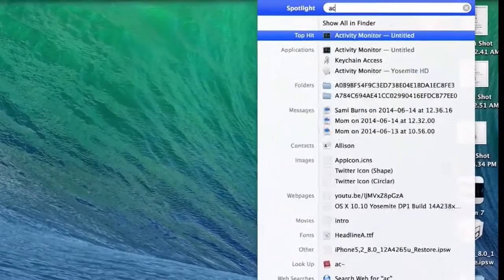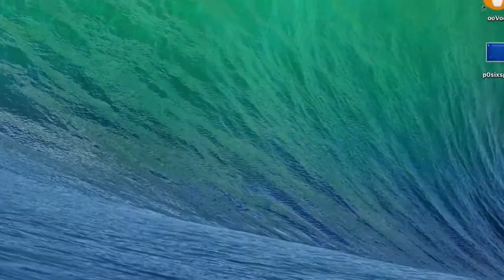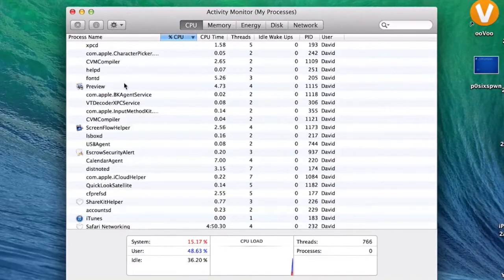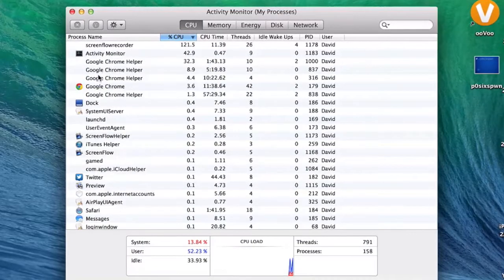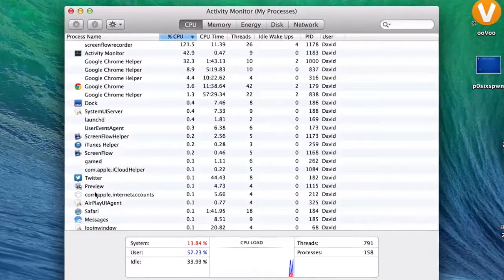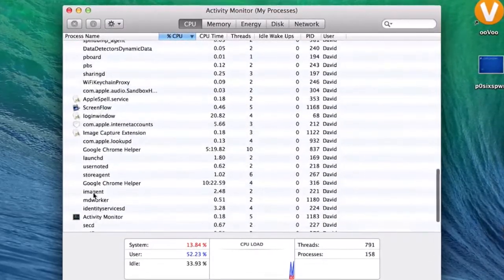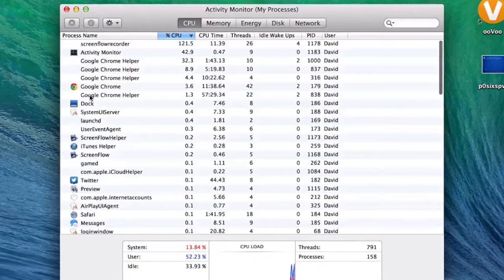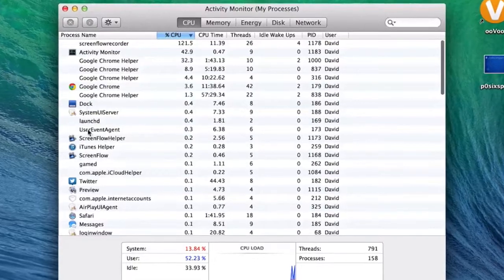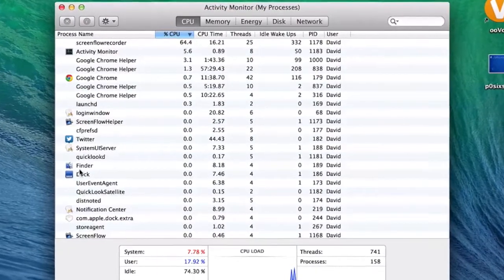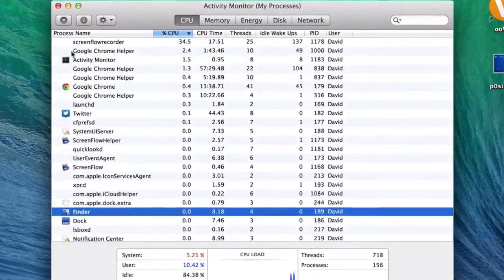Then you're going to want to search for Activity Monitor. Now you're going to have to find where Finder is. Normally this will be in the CPU section. After you find Finder, you're going to want to highlight that, and I have done so as you can see right here.